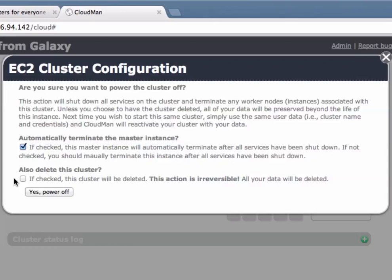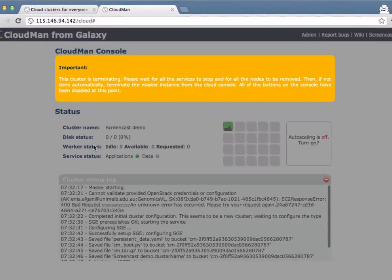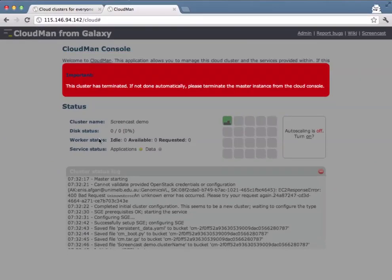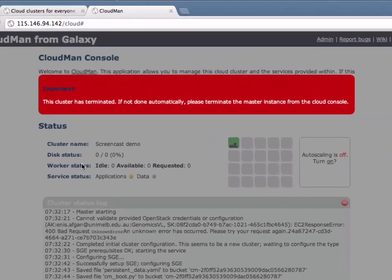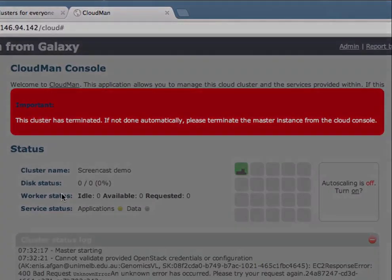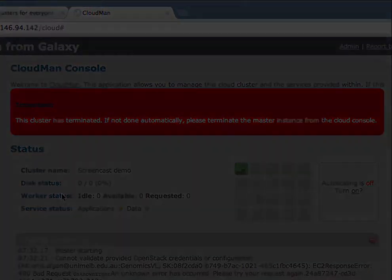If you check this option all the data will be deleted at the time this instance is terminated, meaning that anything you might have uploaded or changed is also gone. For this demo I will also check this box and say yes power off. CloudMan goes off to deconfigure the cluster and indicates when the cluster has actually terminated, and that's all there is to it.